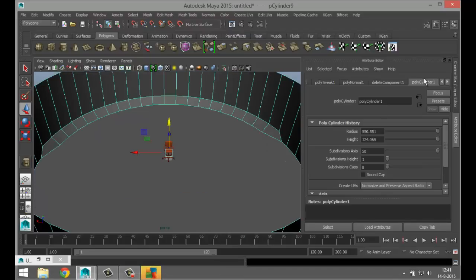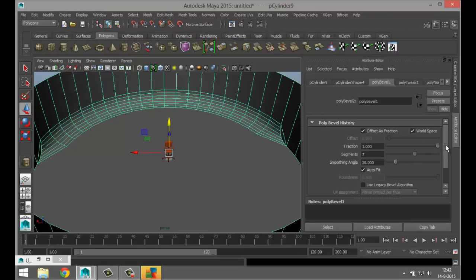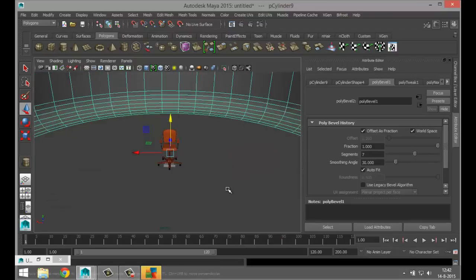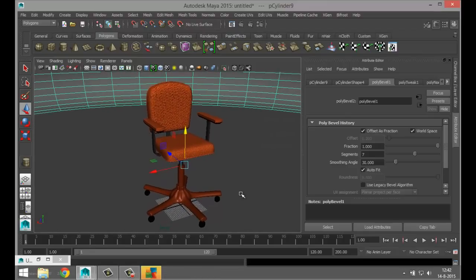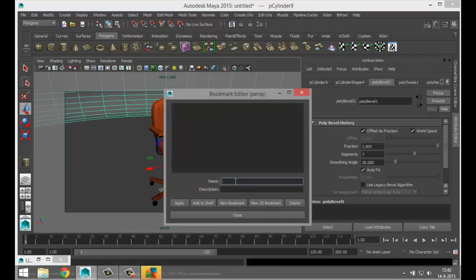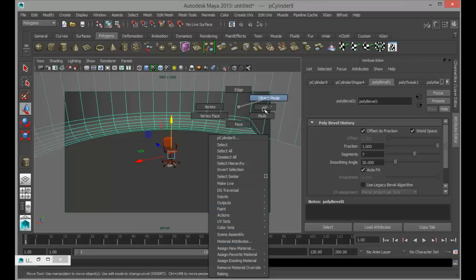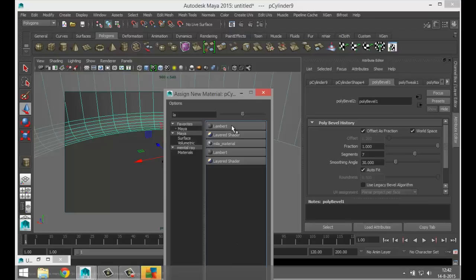We want the area behind the chair leveled off — go to Edit Mesh, Bevel. Right-click object mode, look for the poly bevel tab. Increase the sections to seven and increase the fraction as well. Then look for a nice angle for our render — set up a resolution gate, that looks about right. Bookmark it: Edit, Bookmark, name it New, apply and close.